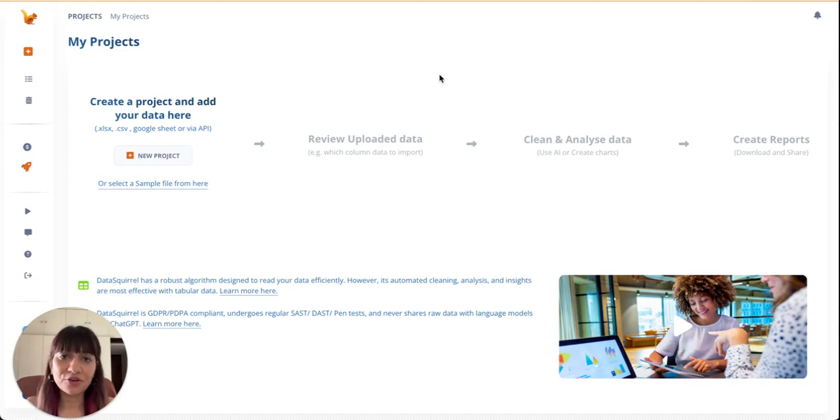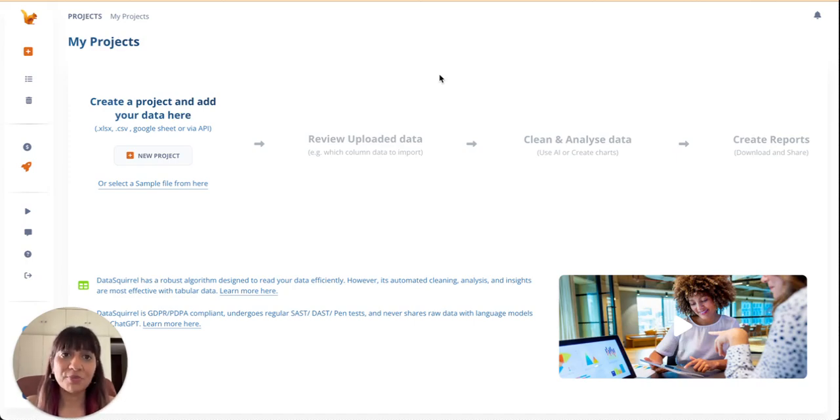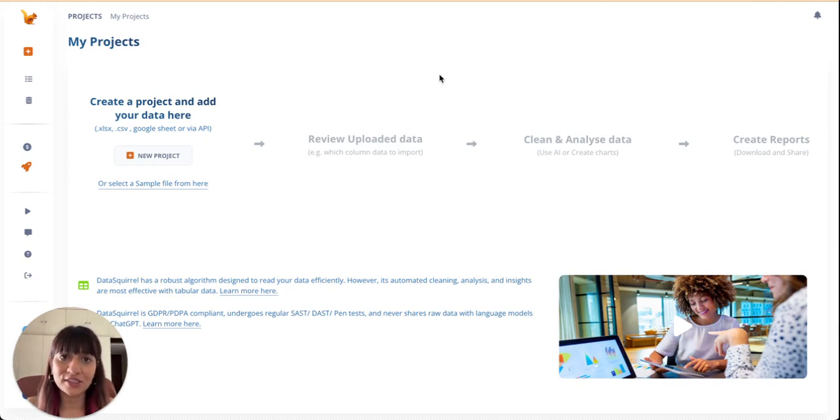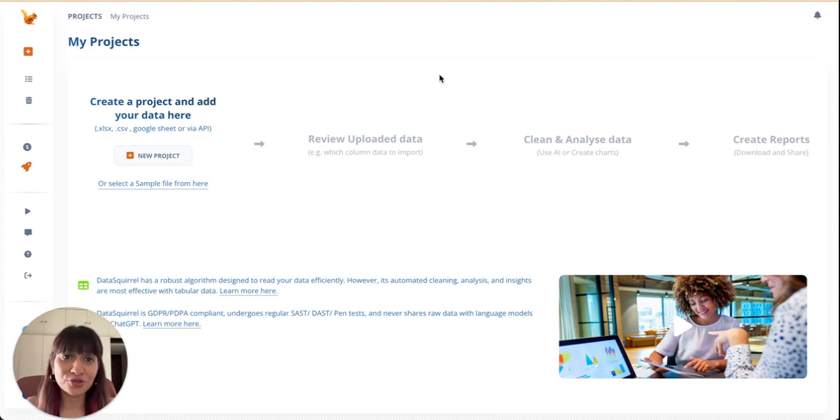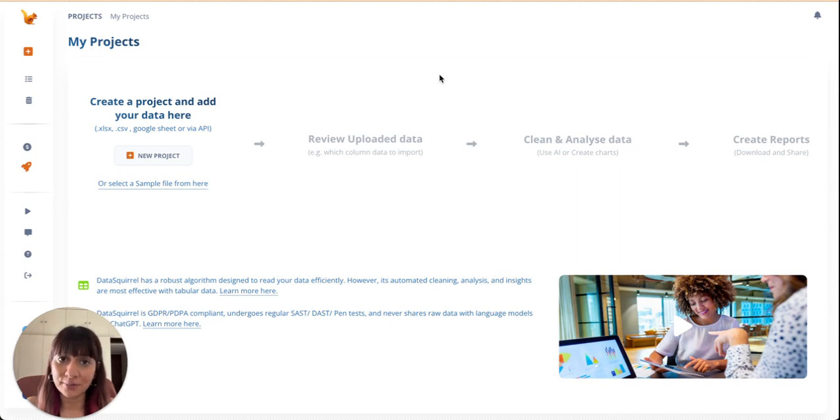Hi everyone, I'm Akriti, the co-founder at Datasquirrel.ai. At my previous job in a tech company, it took me hours to analyze my data using Excel and pivot tables. I even tried Google Data Studio and Power BI, but it is cumbersome, complex and took a long time.